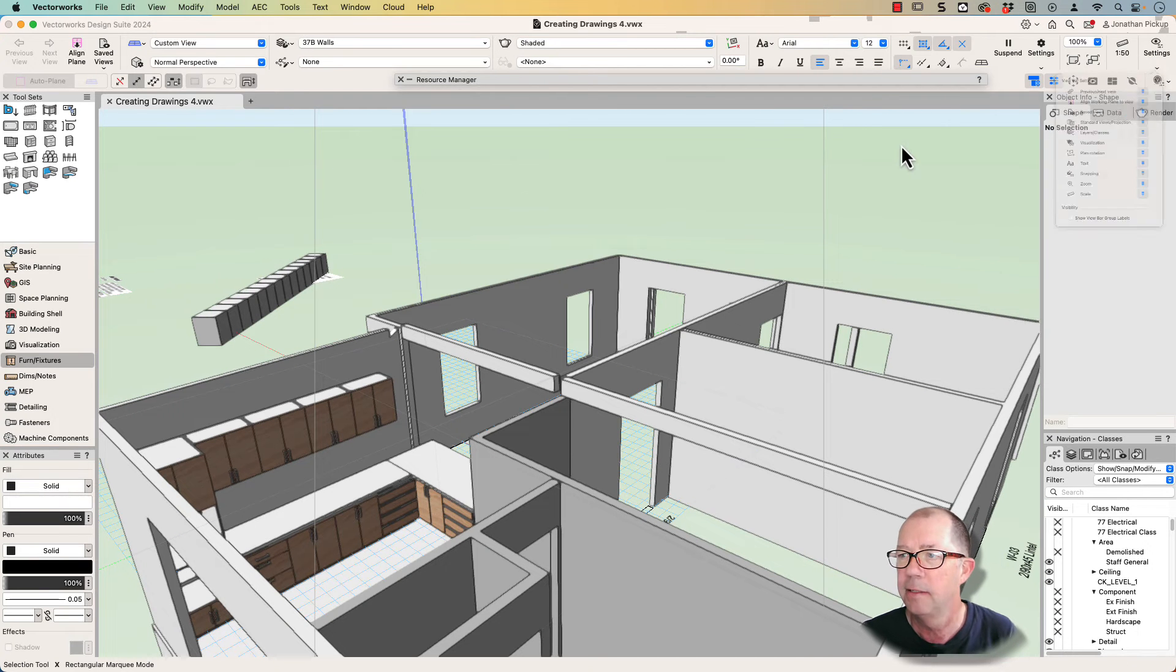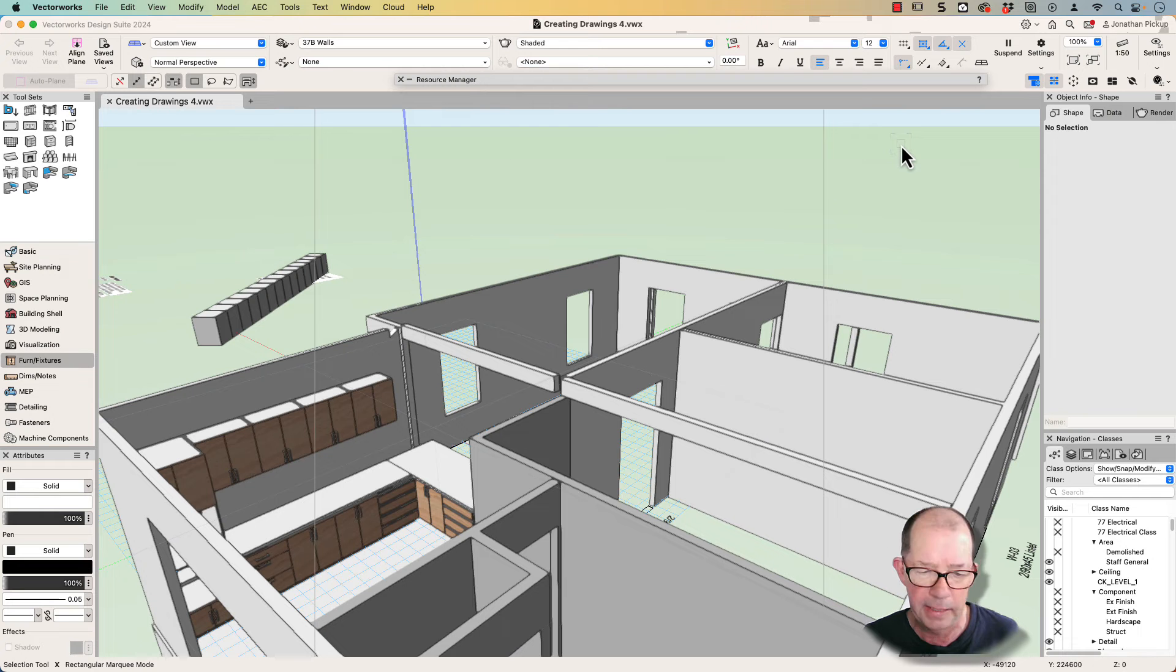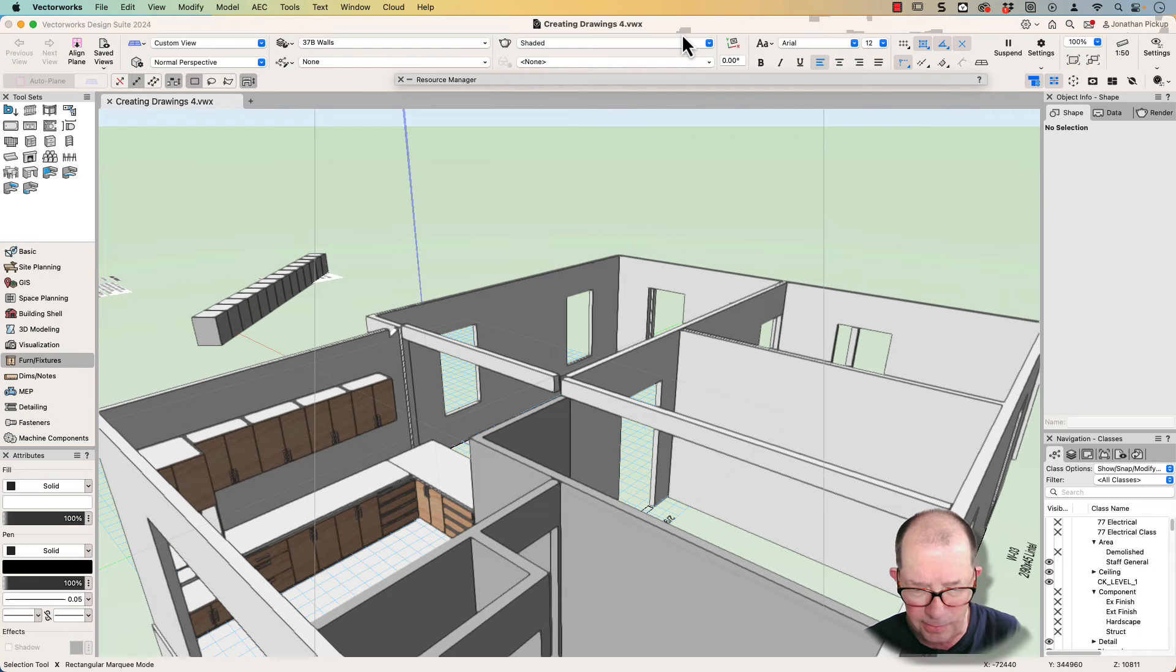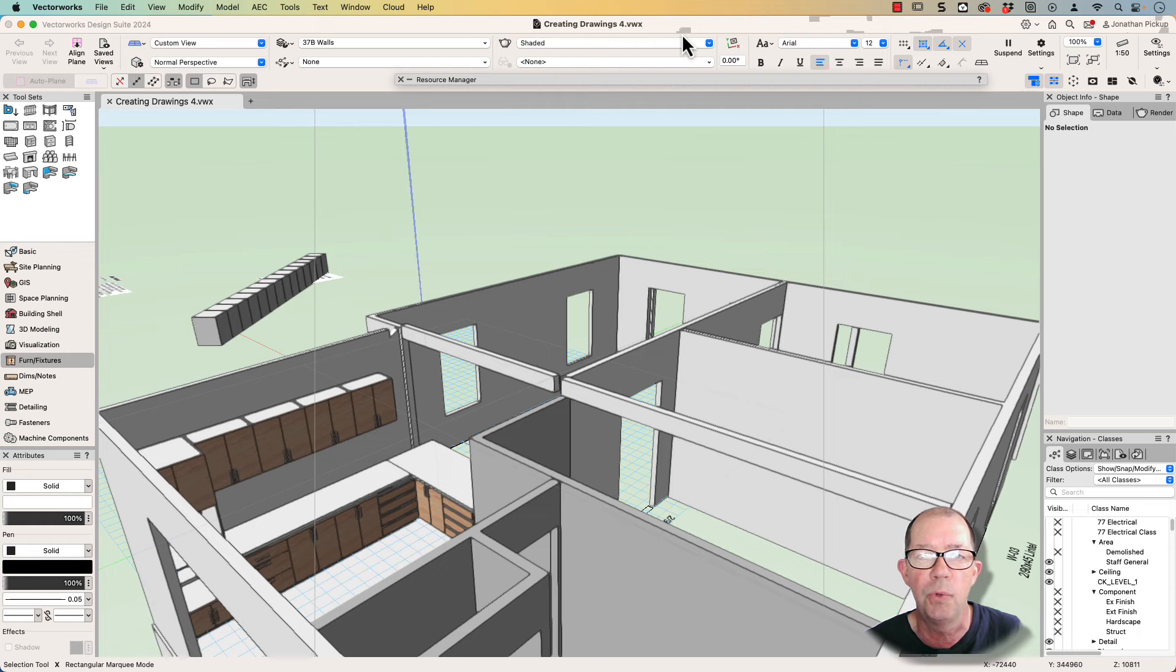Hi, I'm Jonathan Pickup. The other day I made a video about the view bar and I covered that in detail, but I forgot to mention how we control the snapping palette. So let's talk about that now.